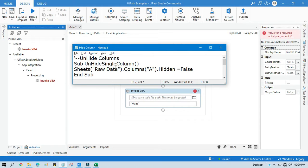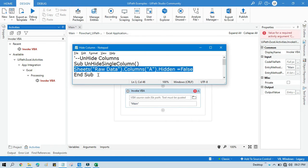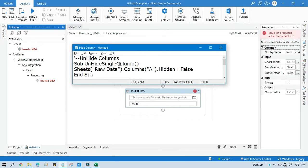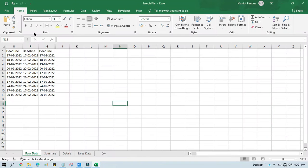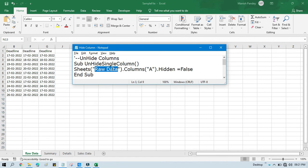This code is used to unhide a single column. We have Sub and then the subroutine name — this can be any name like UnhideColumn, UnhideSingleColumn, or just Unhide. The code should be written within Sub and End Sub. Now you need to pass the sheet name. So this is the sheet name from this Excel — I'm going to unhide the column from the Raw Data sheet, so you need to mention that sheet name here.